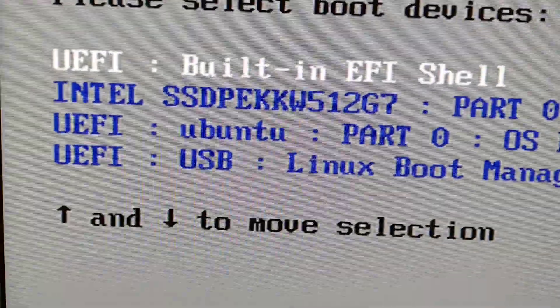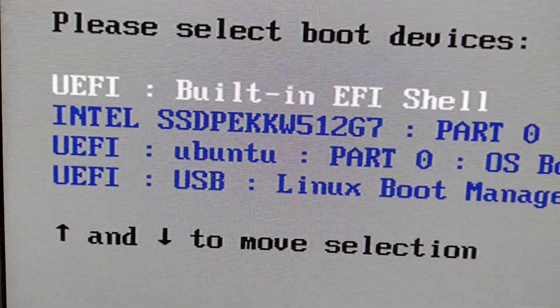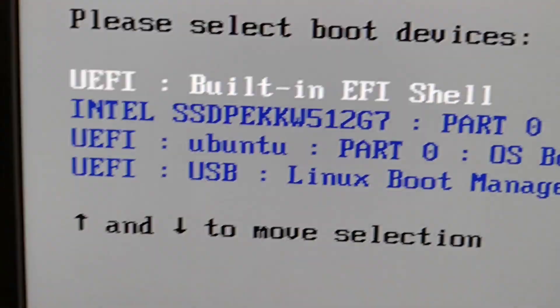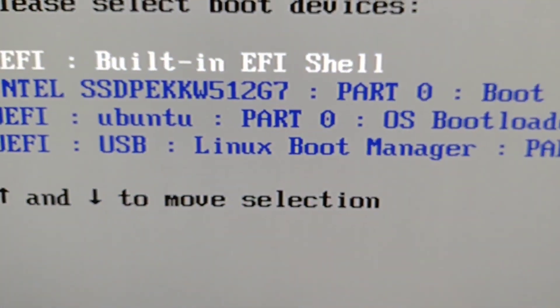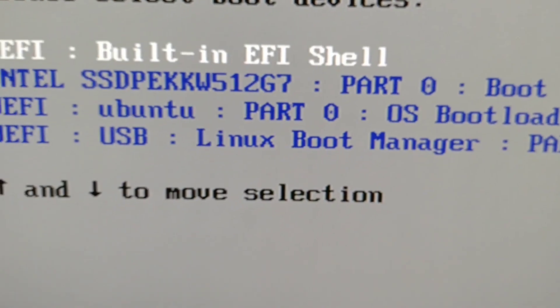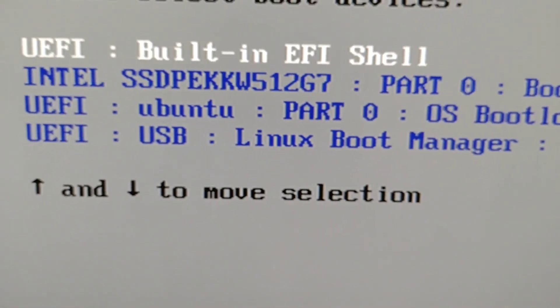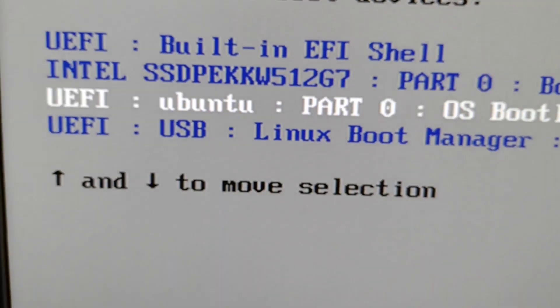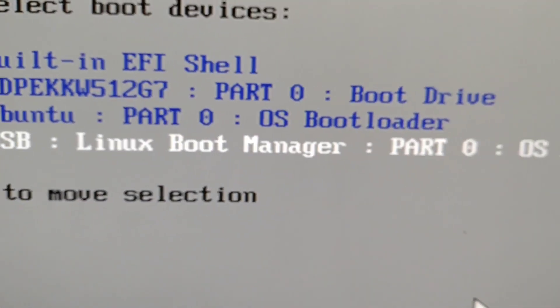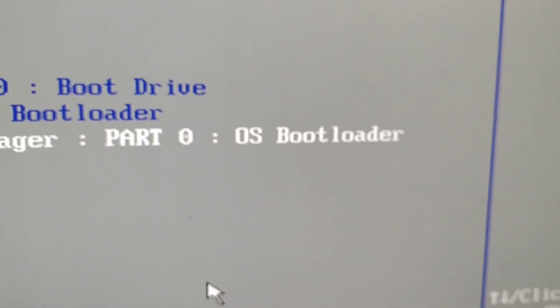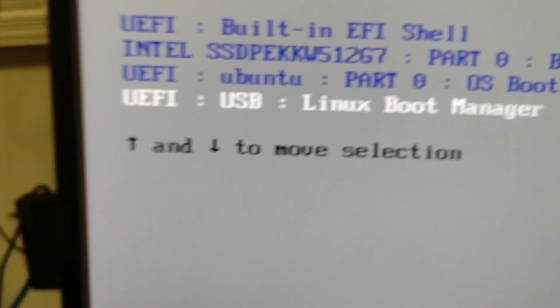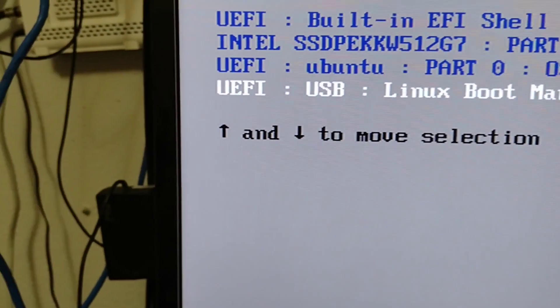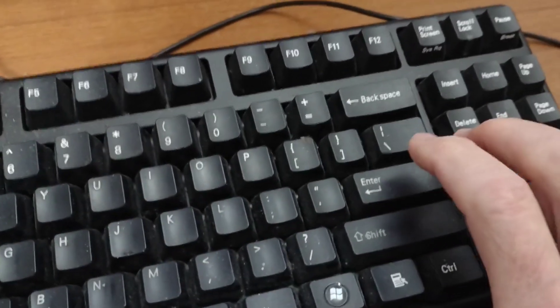It's not going to be Ubuntu because that's the internal drive that we just used I think. My best guess is that it's this last one. So we'll try that and see what happens. Then I press enter on the keyboard.